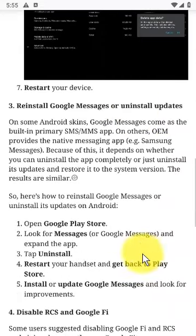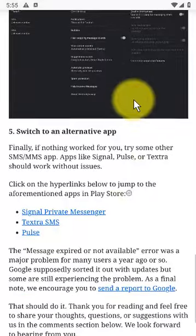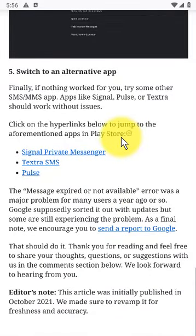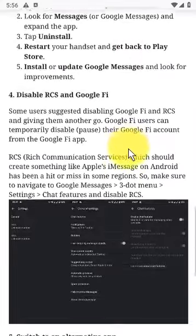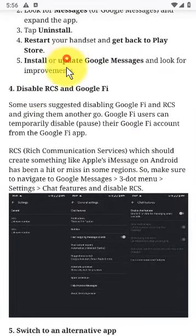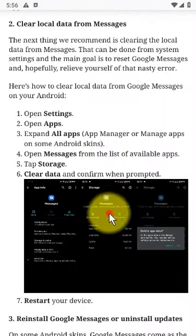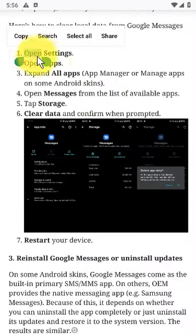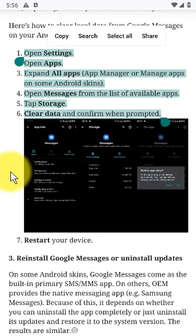Step 1: Check Google Messages Settings. The first thing you should do is ensure that Google Messages has a properly set SMSC, which is provided automatically by the service provider, and that the auto-download MMS option is enabled. You can check both settings in Google Messages via the menu settings. In order for your device to automatically fetch MMS, enable Wi-Fi in settings and open Advanced — there you should toggle on the option.